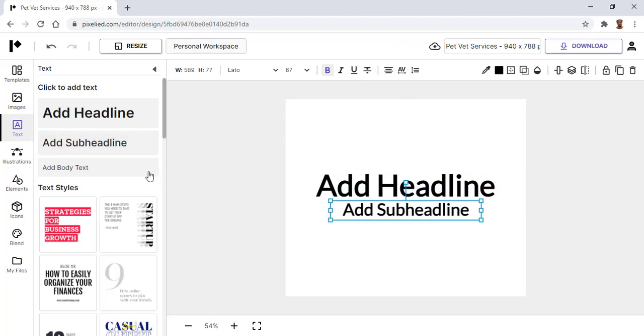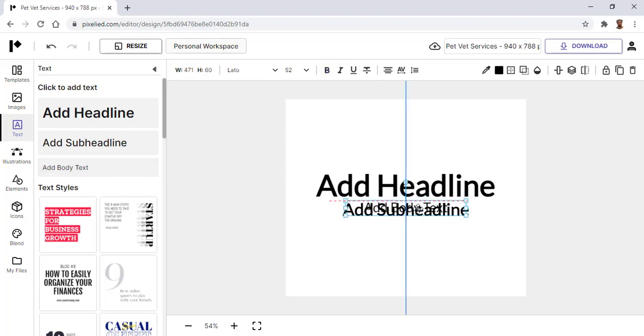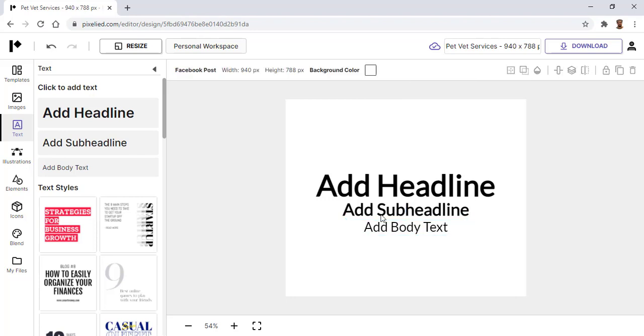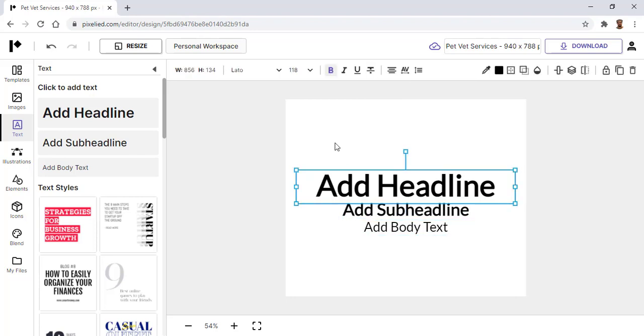You can also change the size of this particular text by clicking on this, and you see we have all these different custom options. Once you click this, you'll see that you can increase or decrease the size.